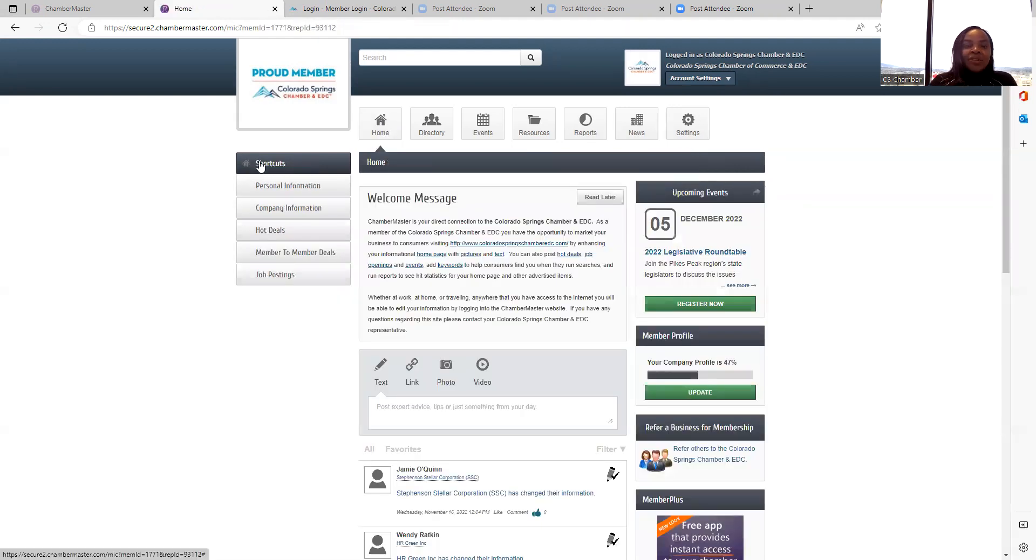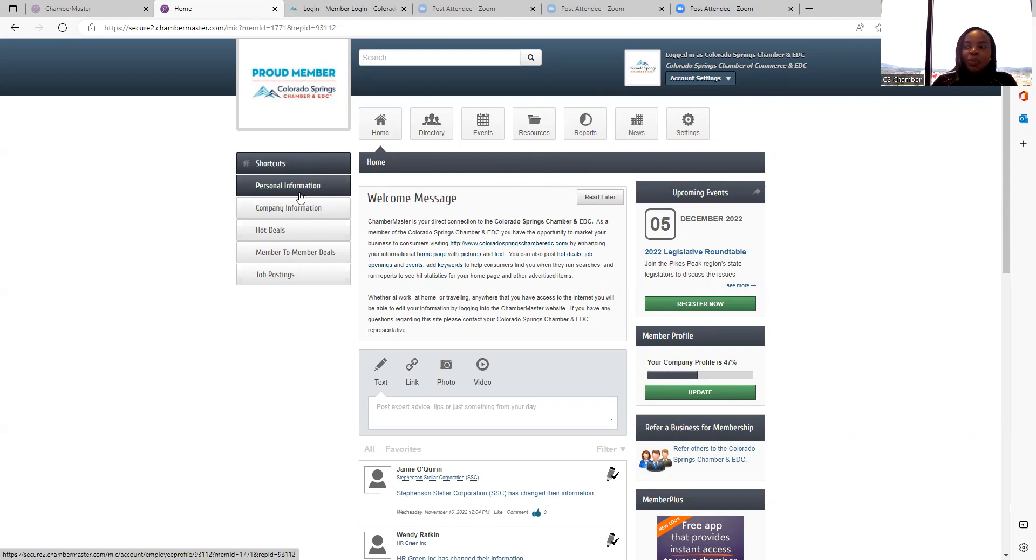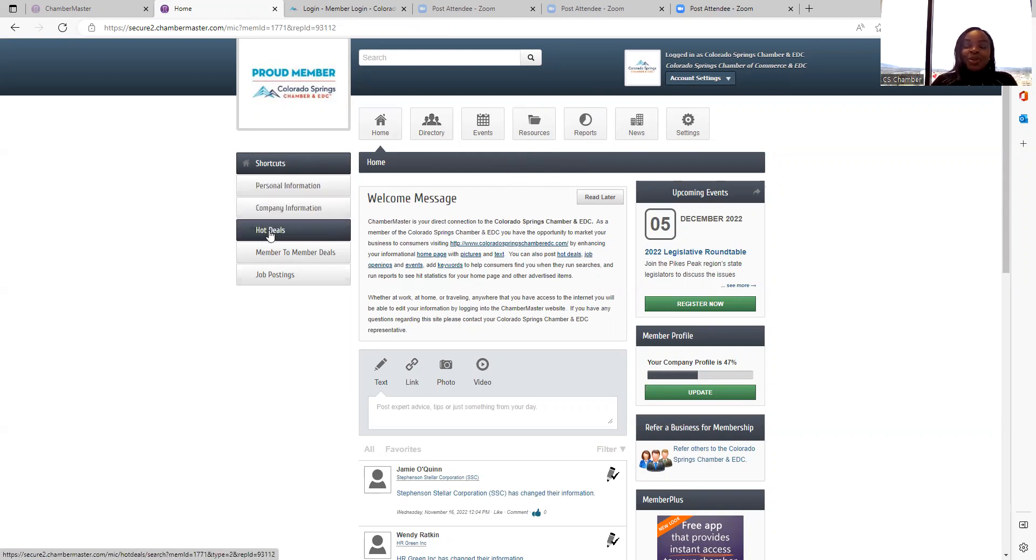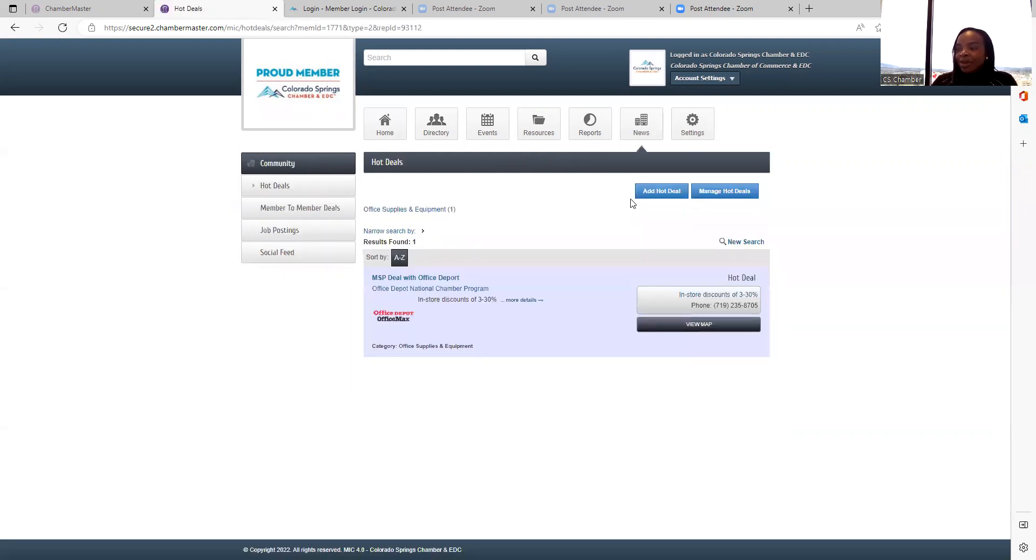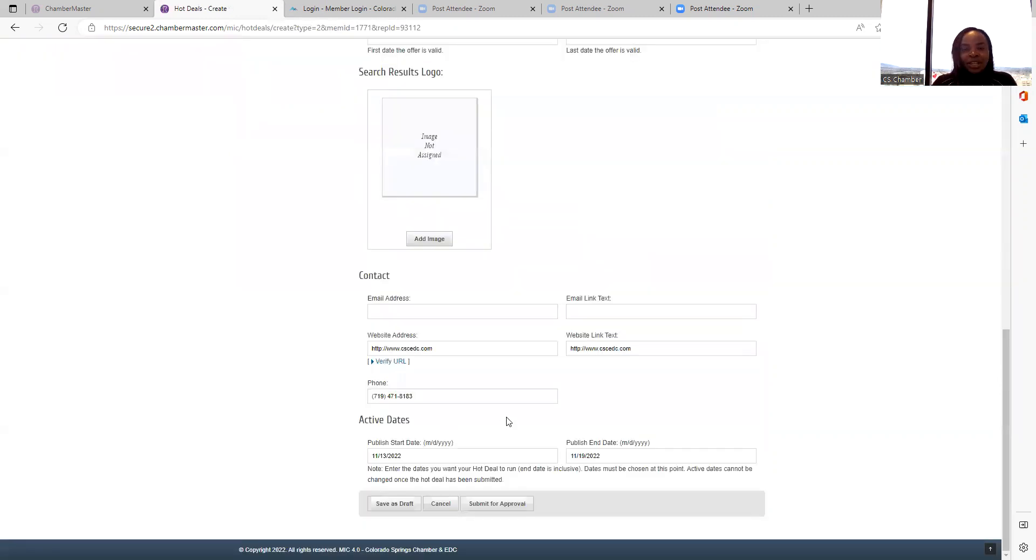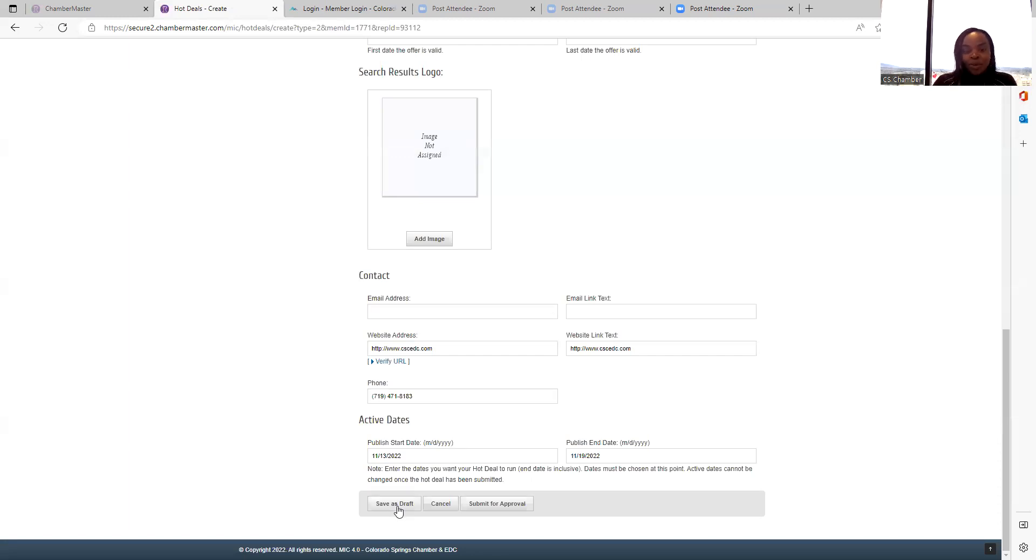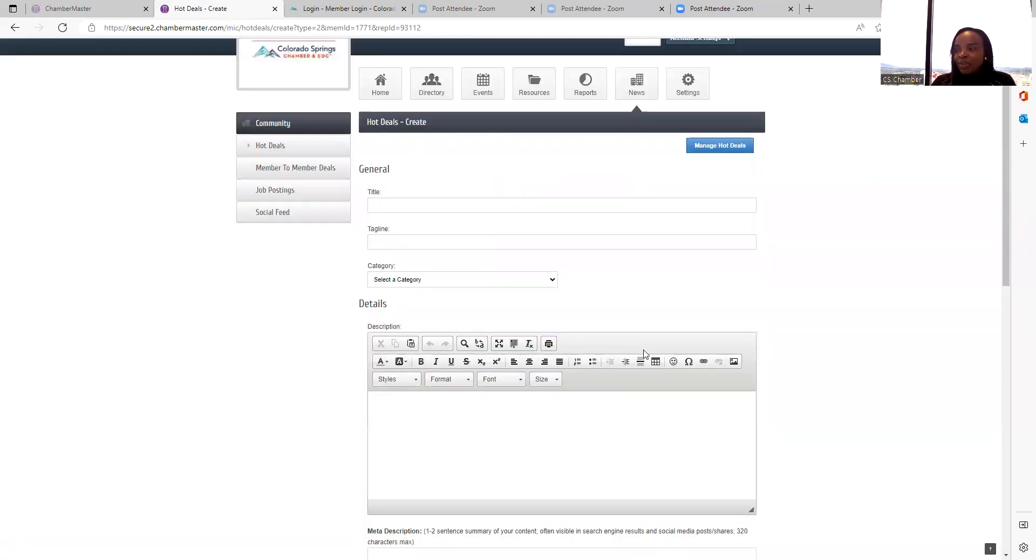So on the left side of your computer screen, there are shortcuts on the items we've discussed about like updating your personal information and company information. To create a hot deal, just select hot deal and go to add hot deal and populate the information that you want to appear there. And usually they have a period within which that deal should be active. So you can enter that information here and remember to save either as a draft if you want to make any changes or submit for approval and we'll have it approved.